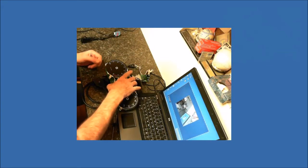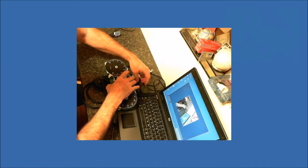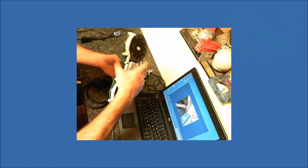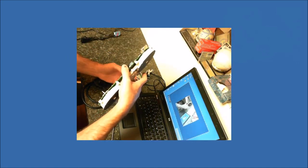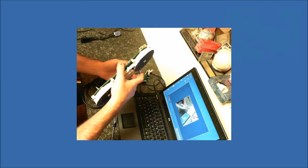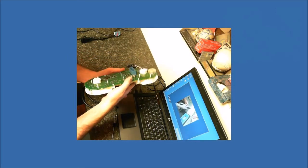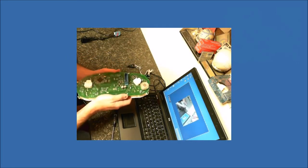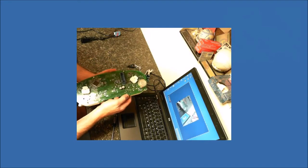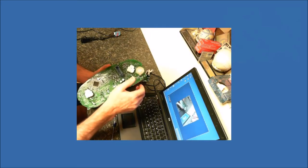Once you have the LCD screen flapping in the breeze, make sure you don't rip the cable. It happens a lot.